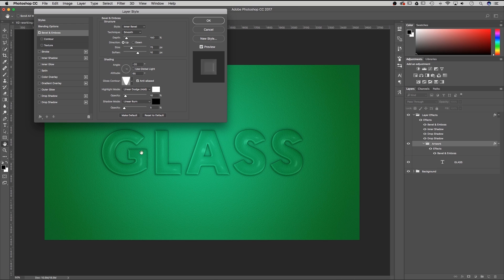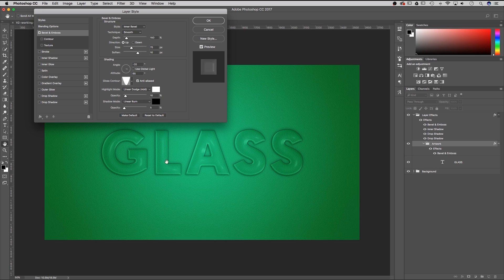You'll see that actually adds that shiny reflectiveness to our glass. If we select anti-alias — which I always do — and then under highlight mode select linear dodge with a white opacity of 10. For shadow mode, linear burn with opacity 5. Once you do that you'll see how this sort of reflects off of the surface, so I'm going to hit OK.